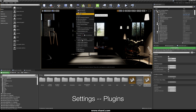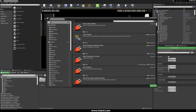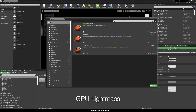I want to show you how to enable the GPU Light Mask. Go to Settings, then Plugins, and here search for GPU. You will find GPU Light Mask listed there. Let's enable this one.